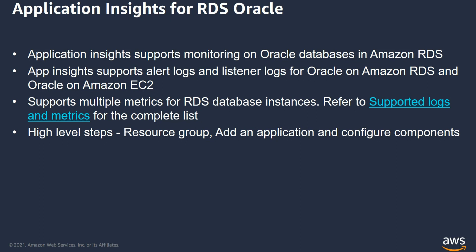Enterprises with Oracle databases can easily set up monitoring, alerting, and dashboards for their EC2 and RDS Oracle instances on AWS with CloudWatch Application Insights. This new feature automatically sets up the metrics, telemetry, and logs for monitoring the health and wellness of Oracle databases running in AWS.